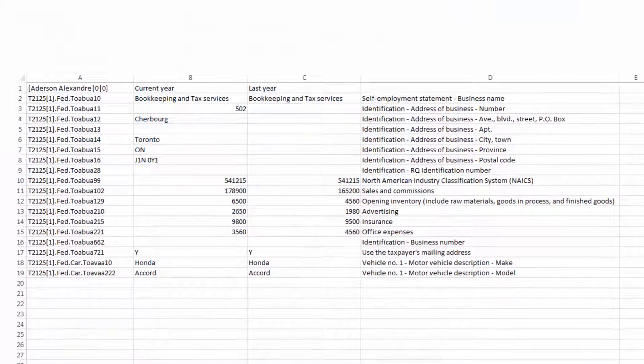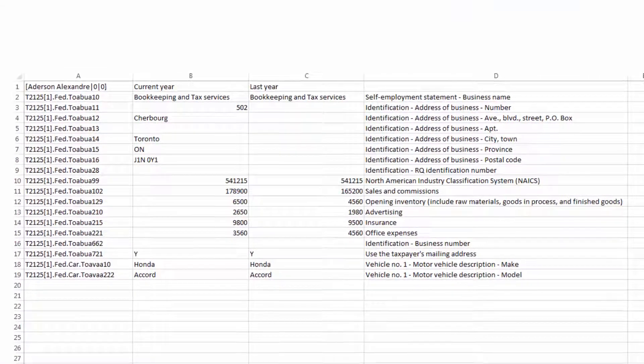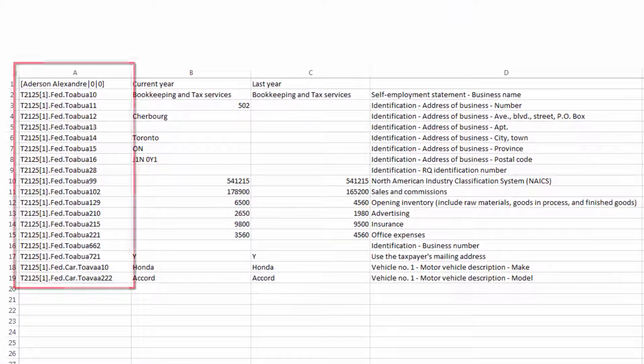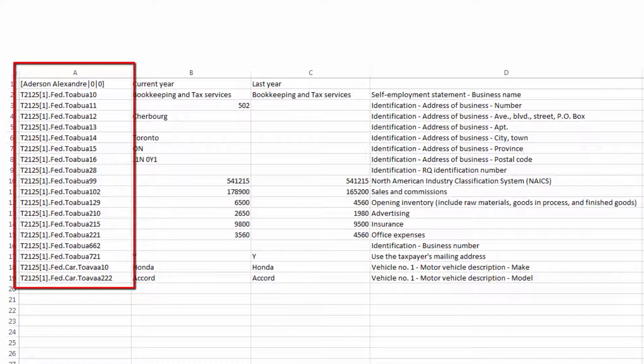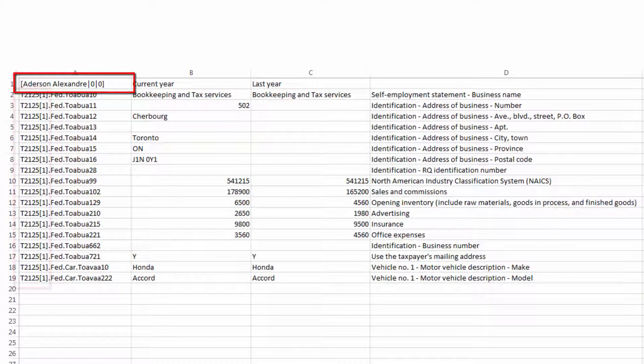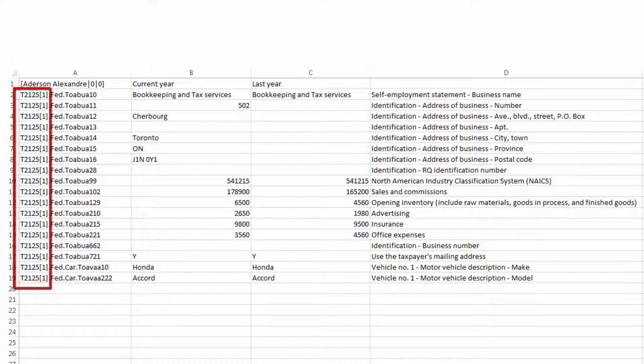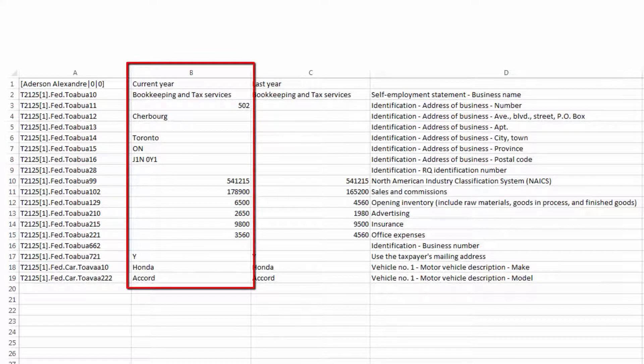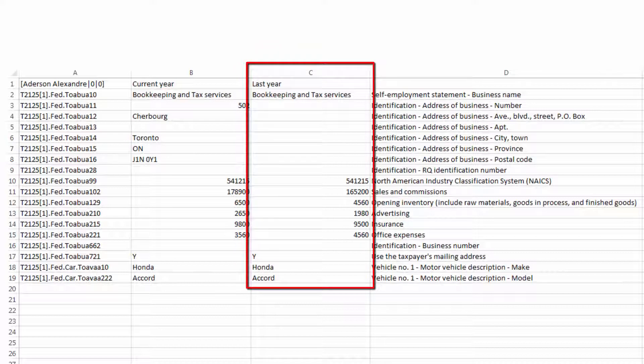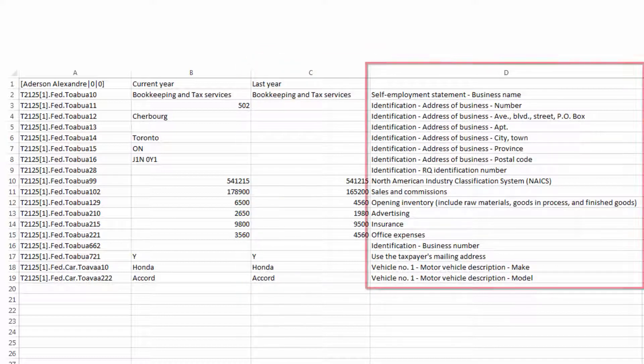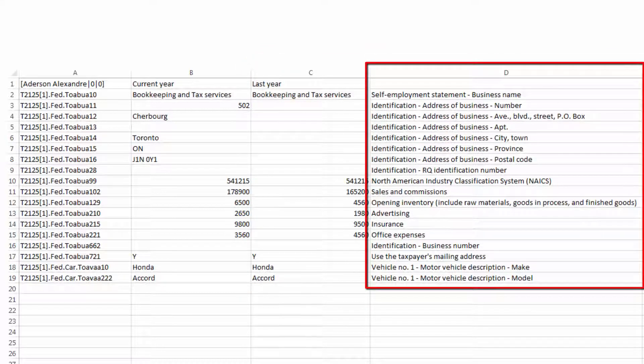When viewing the exported CSV spreadsheet, note that column A contains a taxpayer name followed by the form from which the values were exported. Column B lists the values from the year of the tax return used for the export. Column C lists values from the previous year's tax return if it was rolled forward in CCH iFirm Tax. The information in column D is for reference only and can be modified in any way you may choose.